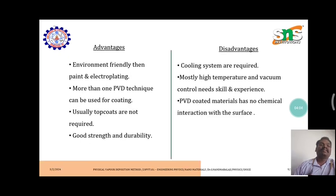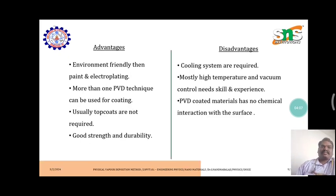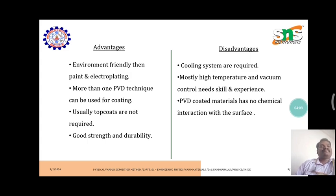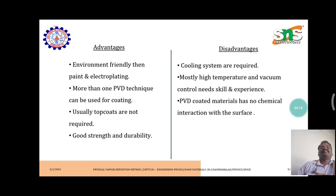The advantages of physical vapor deposition include: it is environment friendly compared to paint and electroplating; more than one PVD technique can be used for coating; usually top coats are not required; and it provides good strength and durability.